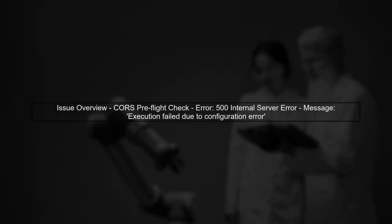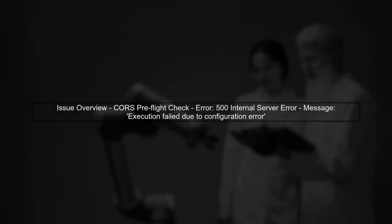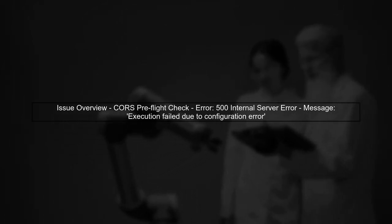Let's start by understanding the issue with your AWS API Gateway CORS pre-flight check. A 500 error indicates an internal server error, which often relates to configuration problems.